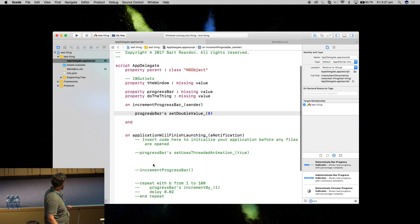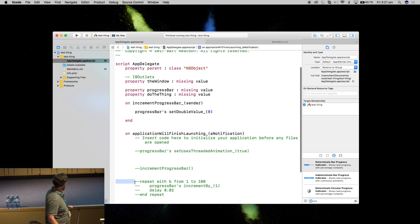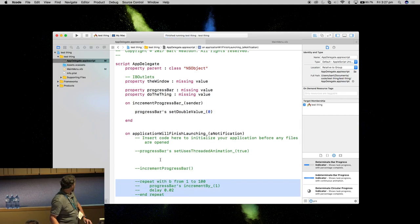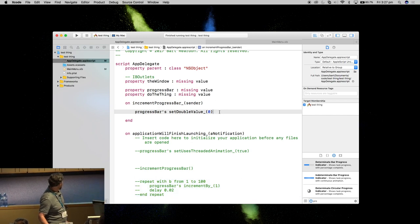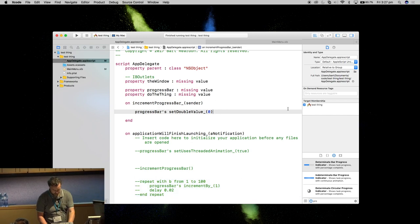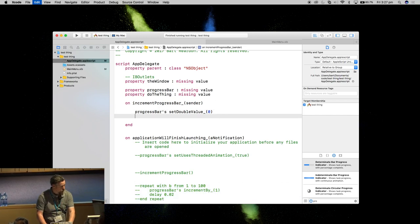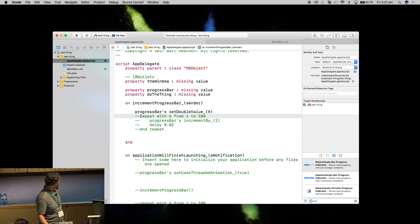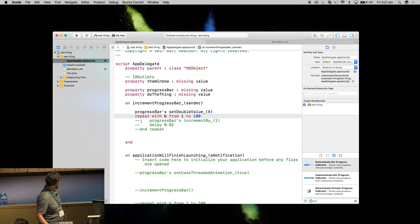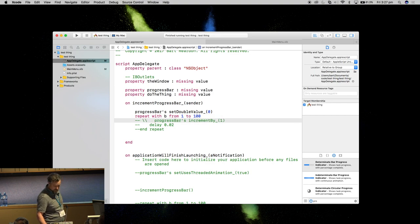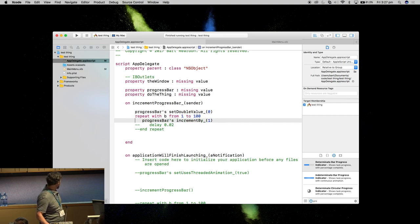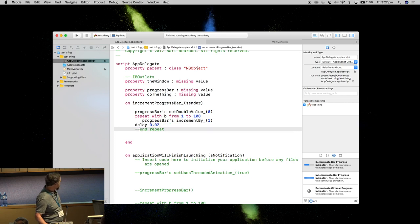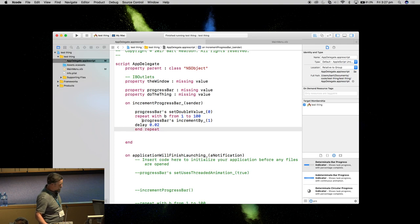What I'll do is take this little block here and place that up there. So we're going to set the progress bar value to 0 and then for 1 to 100, we're going to increment it until it's ended.